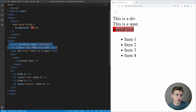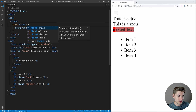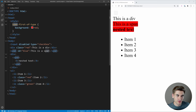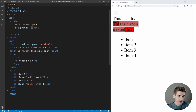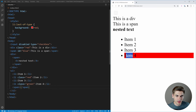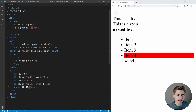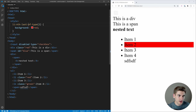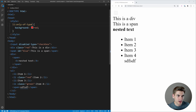Very similar to the child selectors, we have 'of type' variants. 'first-of-type' selects the first element of a given type inside a container. 'last-of-type' selects the last. 'nth-of-type' works the same as nth-child but by type. 'nth-last-of-type' counts from the bottom. These are different from child selectors because they only count elements of that specific type, ignoring siblings of other types.